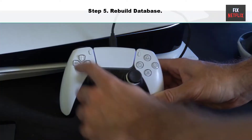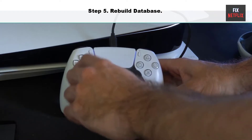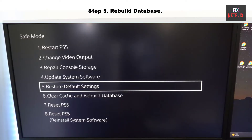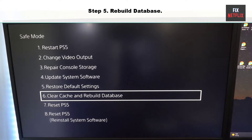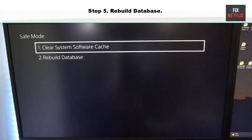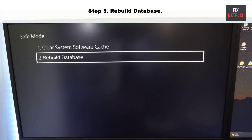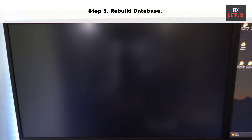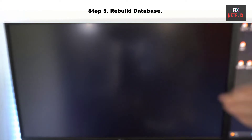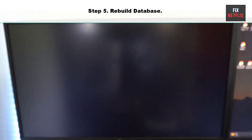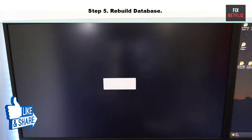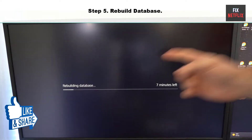Step 5: Rebuild Database. This method should fix any corrupted files or bugs in the database, and also the sign-in PlayStation Network issue. Go to Safe Mode and within the Clear Cache and Rebuild Database menu, select Rebuild Database. This action will scan the drive to create a new database of all content on your system.